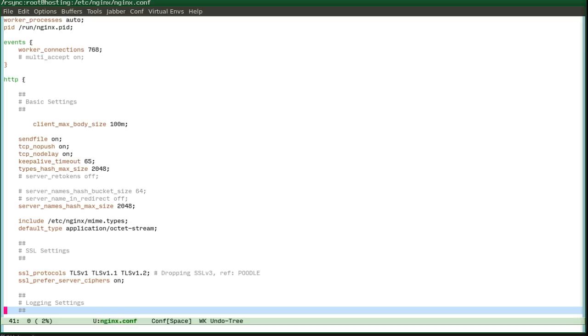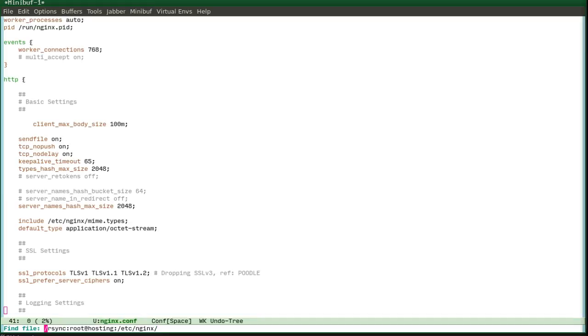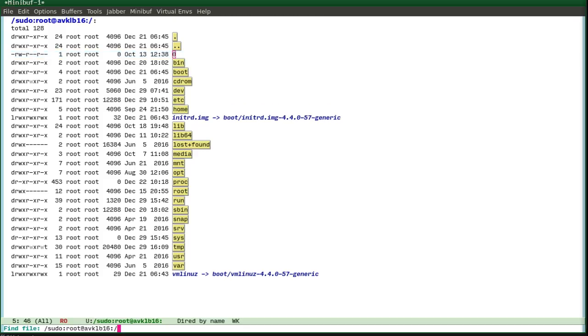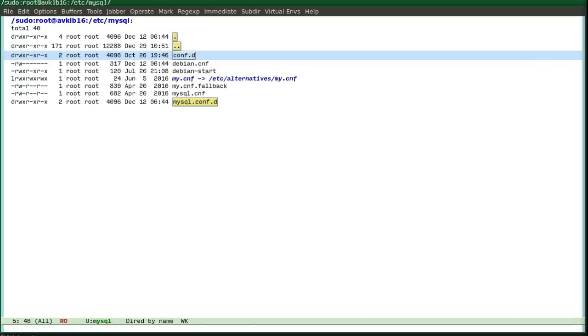So you can also do sudo twice and it will go to your local computer and you can do the same things there.